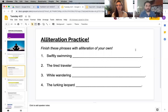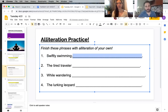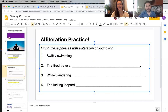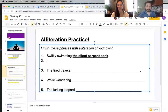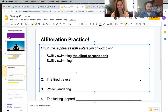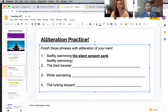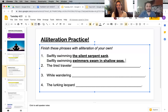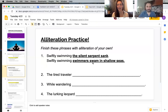We're each going to do number one. One example: swiftly swimming, the silent serpent sank. My example would be: swiftly swimming — swimmers swam in shallow seas. Either is acceptable. You have that repetition of S here, here, here. And you could try the same thing for two, three, and four.